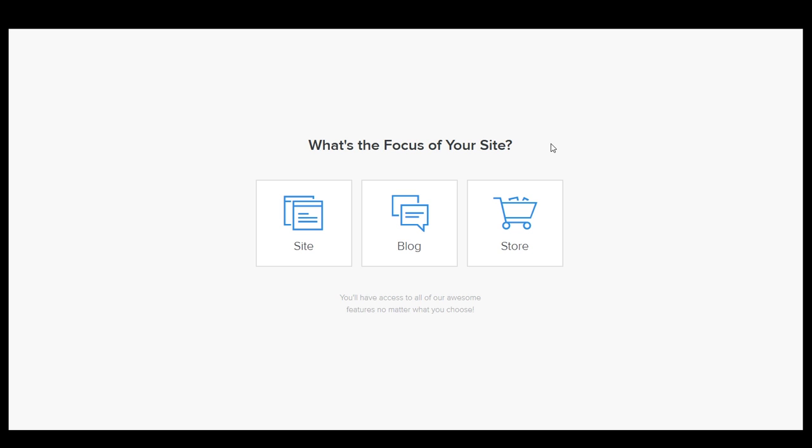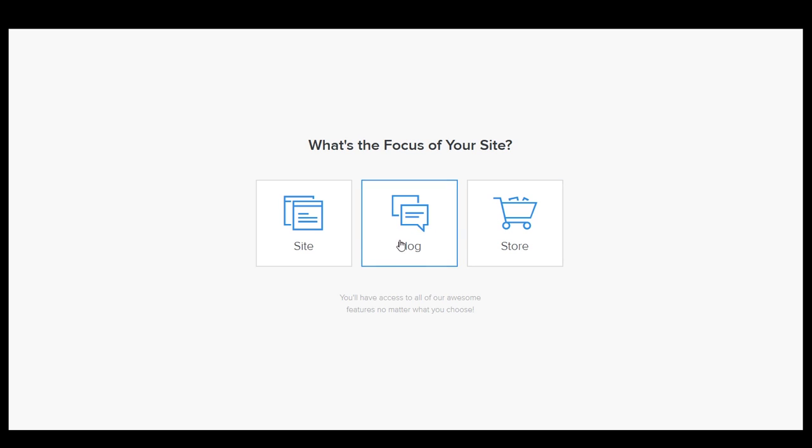This is the very first thing you'll see once you've told Weebly that you want to create a website. It's gonna ask you what your focus is. Honestly it doesn't matter, you'll have access to the exact same features all the way around. The only thing that it does is it will make your first page either a normal page, a blog, or a store. We don't care, that doesn't affect us.